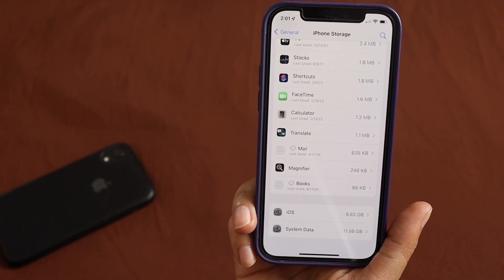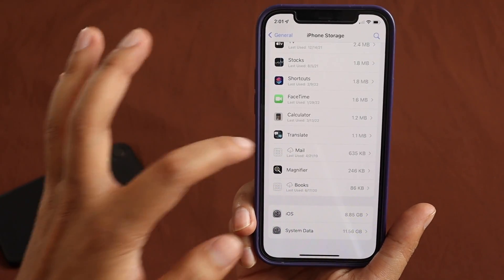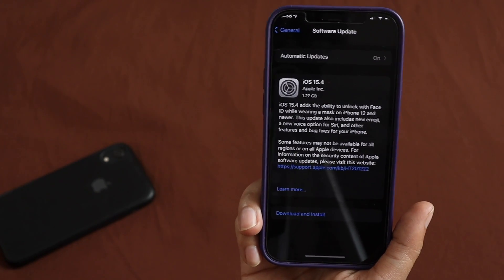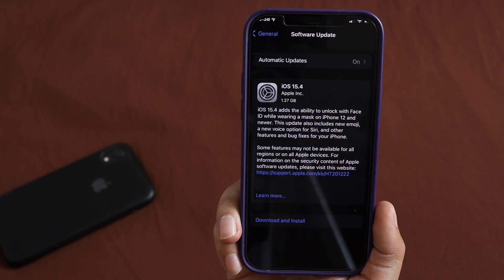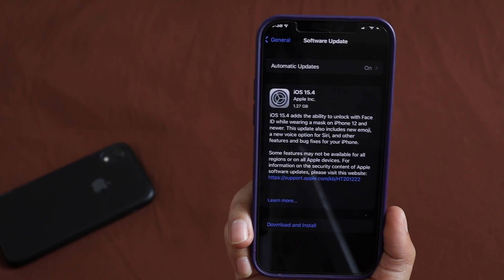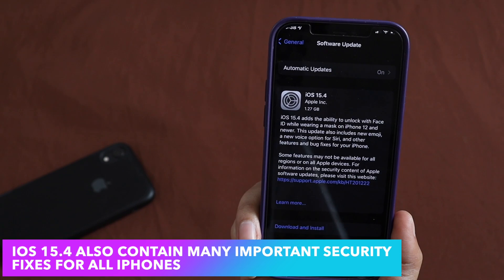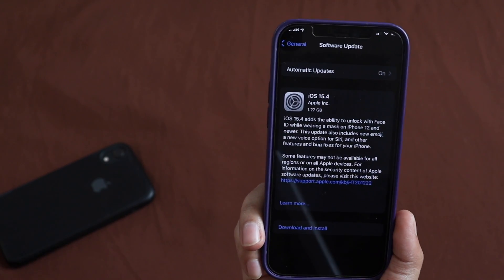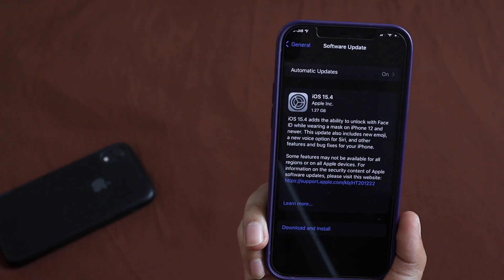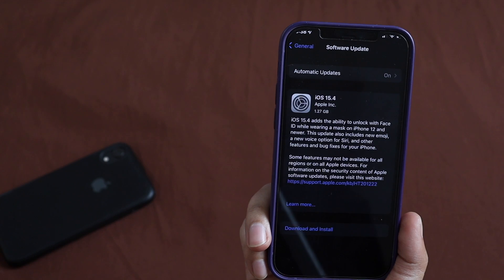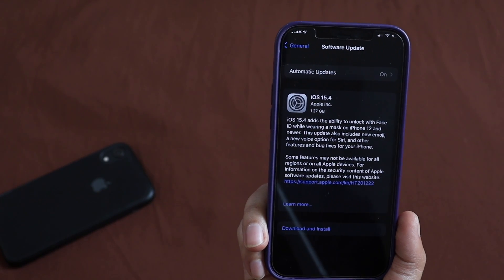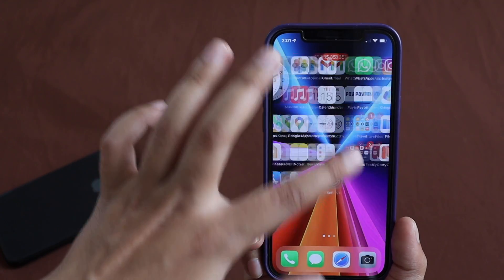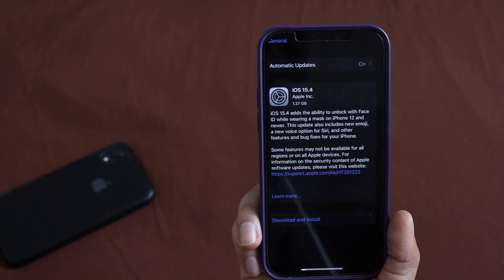If you are having iPhone storage issues, please update to iOS 15.4 — it will definitely resolve the storage bug. In general, whether you should update: iOS 15.4 includes Face ID with Mask, the new Siri voice, and also lots of security updates, so you should update. If you're already on iOS 15.3.1, just connect to Wi-Fi and you should be able to get iOS 15.4.